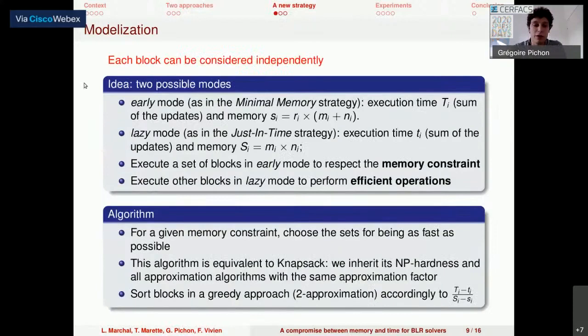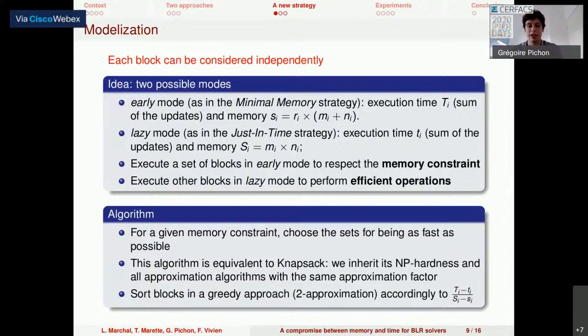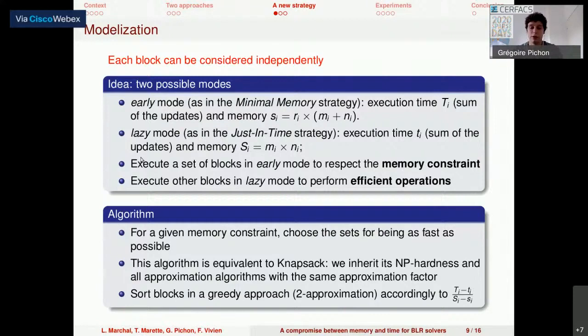Since the inputs and outputs of each block are the same, each block can be considered independently. This means some blocks can use the minimal memory strategy and others the just-in-time strategy. We introduce two modes: the early mode, similar to minimal memory with high execution time but low memory consumption, and the lazy mode, similar to just-in-time with low execution time but high memory consumption. The idea is to execute some blocks in early mode to respect memory constraints, while executing others in lazy mode for efficient operations. The objective is to define, for a given memory constraint, which blocks belong to which set in order to be as fast as possible. We demonstrated this problem is equivalent to the Knapsack problem.